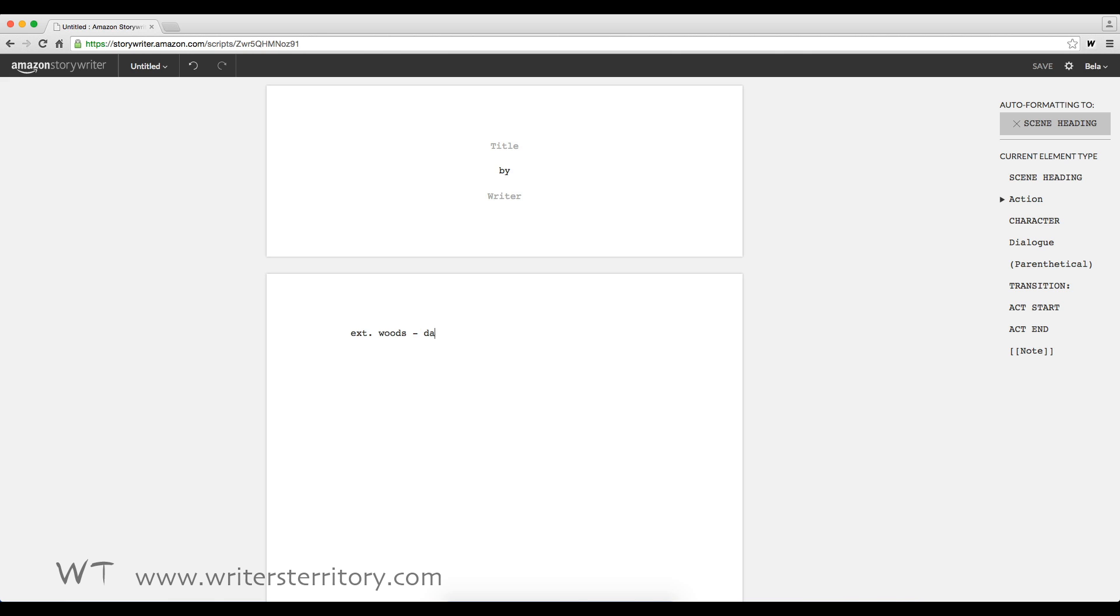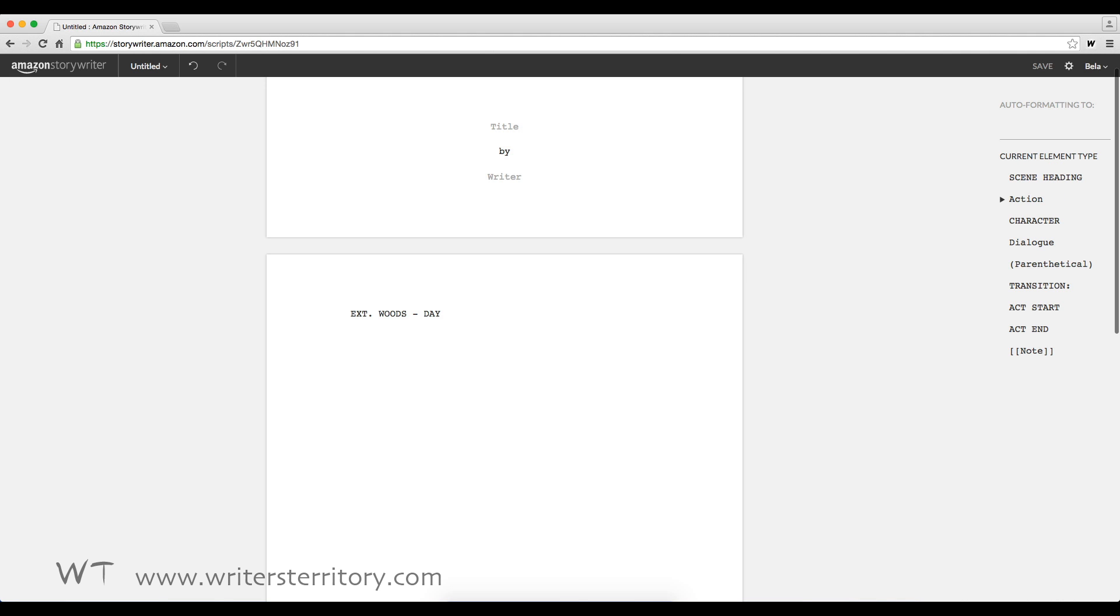Weirdly enough, the default format here is action and not scene heading if you start a new script. So let's change that to scene heading. You can jump through the formatting presets with tab and enter just the way you're used to.